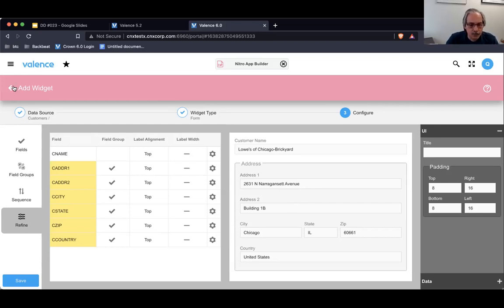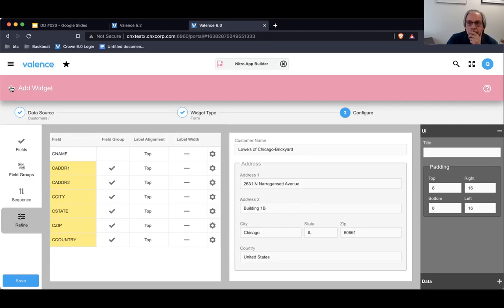Now I'm going to go into the side navigation app demo. If there are any questions, just throw them in the chat and I'll get to them after all of this.